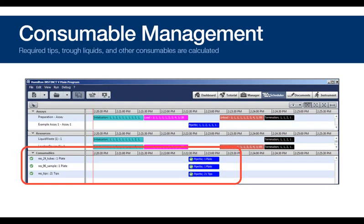All consumable items are also calculated and managed, as you can see here in the scheduler. And this can include the number of tips, plates, and even the required amount of liquid from specified troughs.